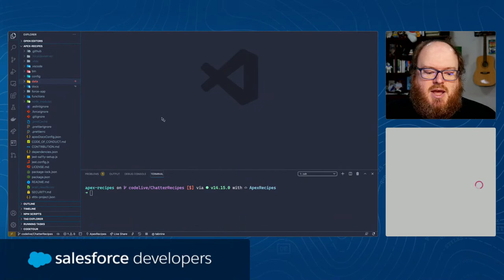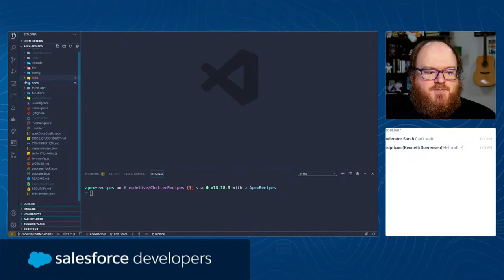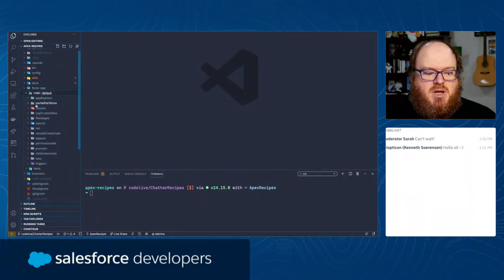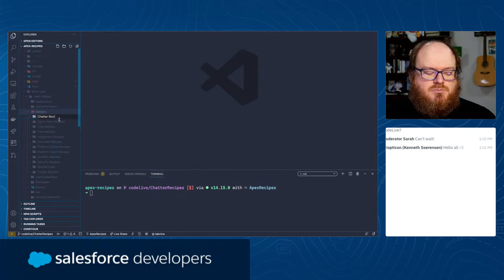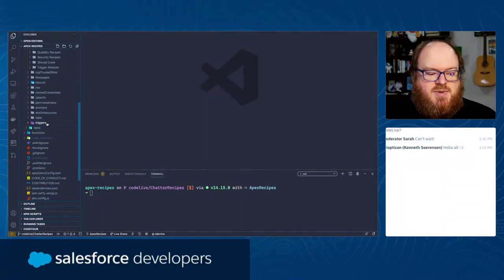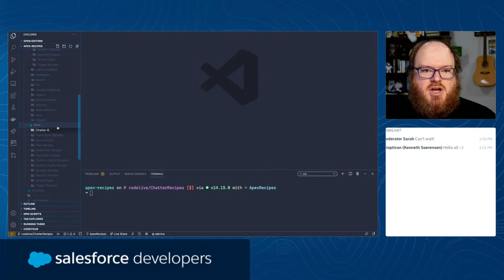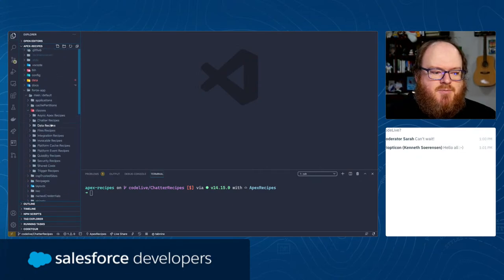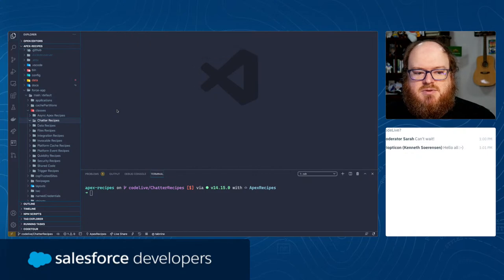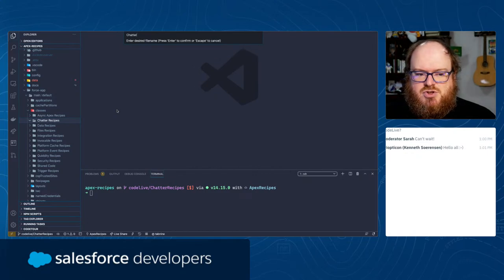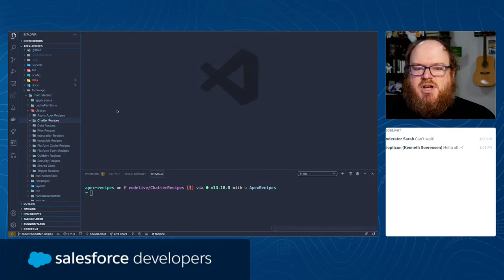Let's switch over and go into our codebase. We use Visual Studio Code. I'm going to go into my force-app main directory, and under classes I'm going to create a new folder called Chatter Recipes. I'm going to do the same thing under my tests folder - create a new folder called Chatter Recipes. Now that we've got a folder created, we're going to create a new class.